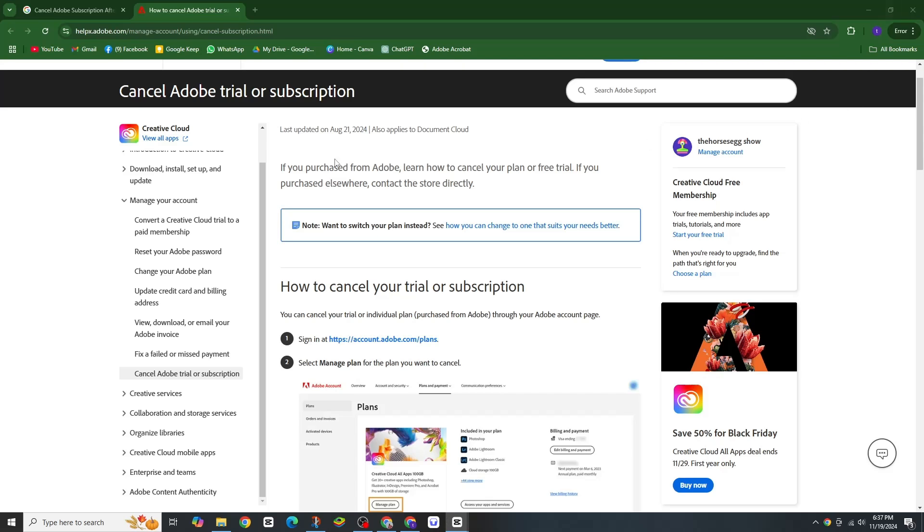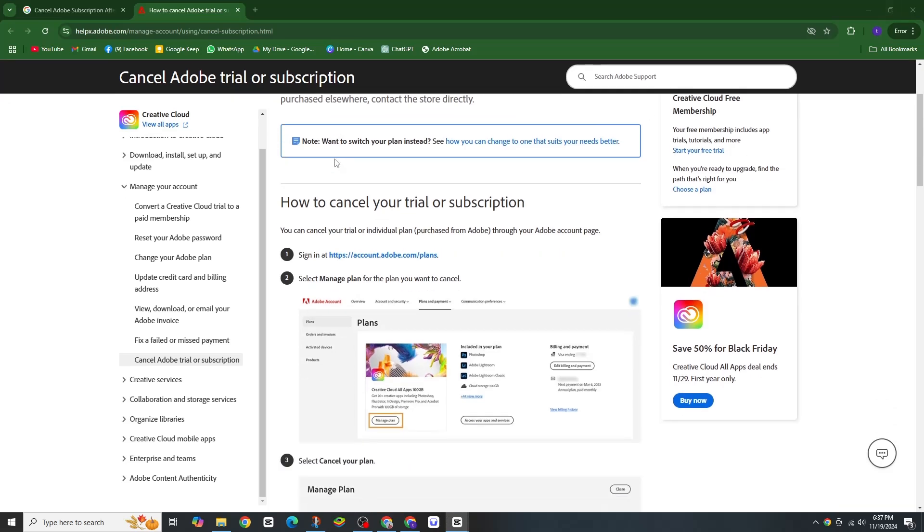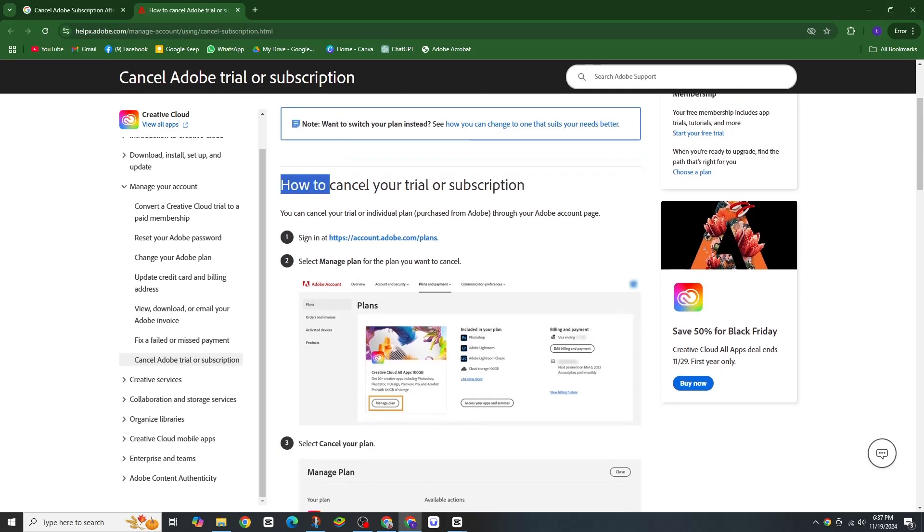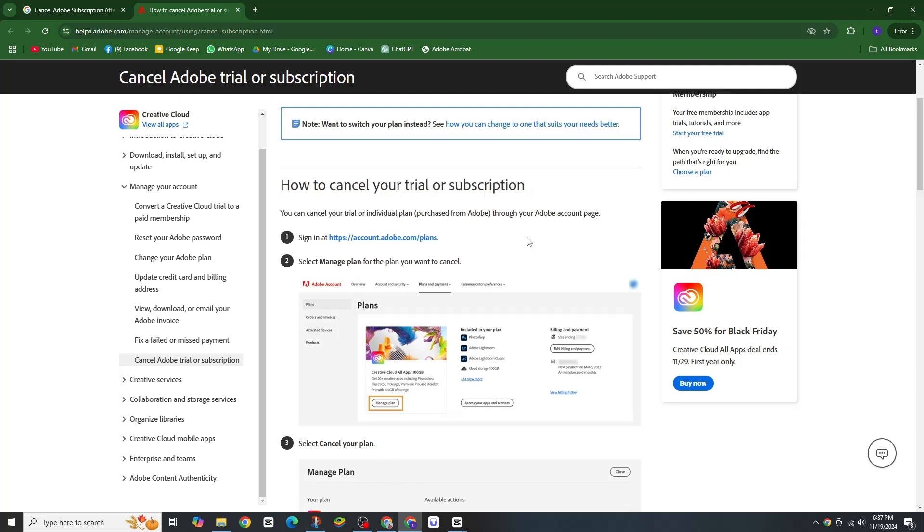Everyone, in today's video I am going to show you how to easily cancel your Adobe subscription after the free trial. If you have decided not to continue with Adobe, don't worry - this process is simple and quick. Let's get started.